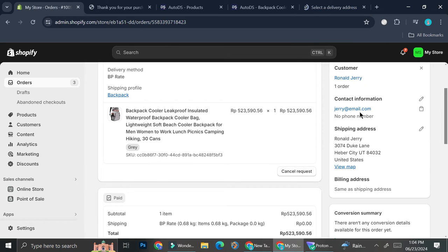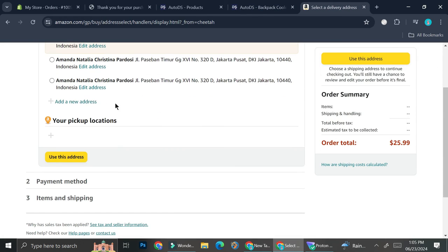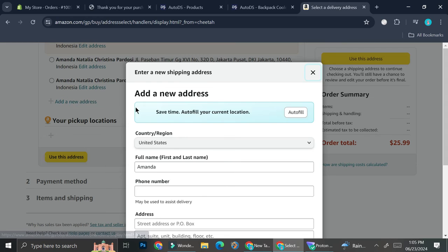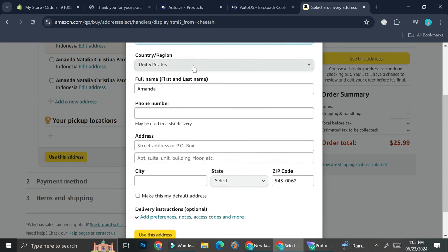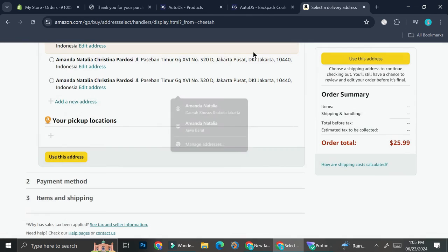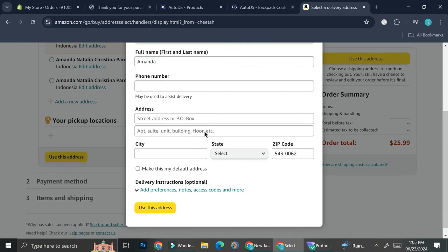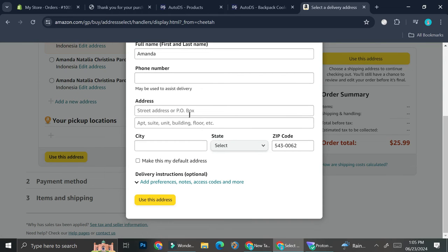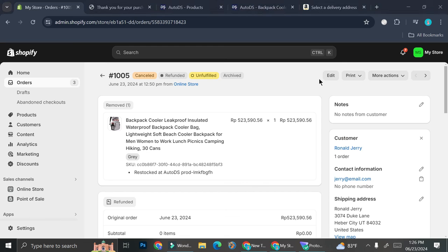Just for the record, these are a totally random names and totally random address that I put here for the sake of this tutorial. So you're going to want to add a new address. Put on your region. Put on the name of your customers. Put on the address, city, states, etc. And then you can continue and follow the steps from there.